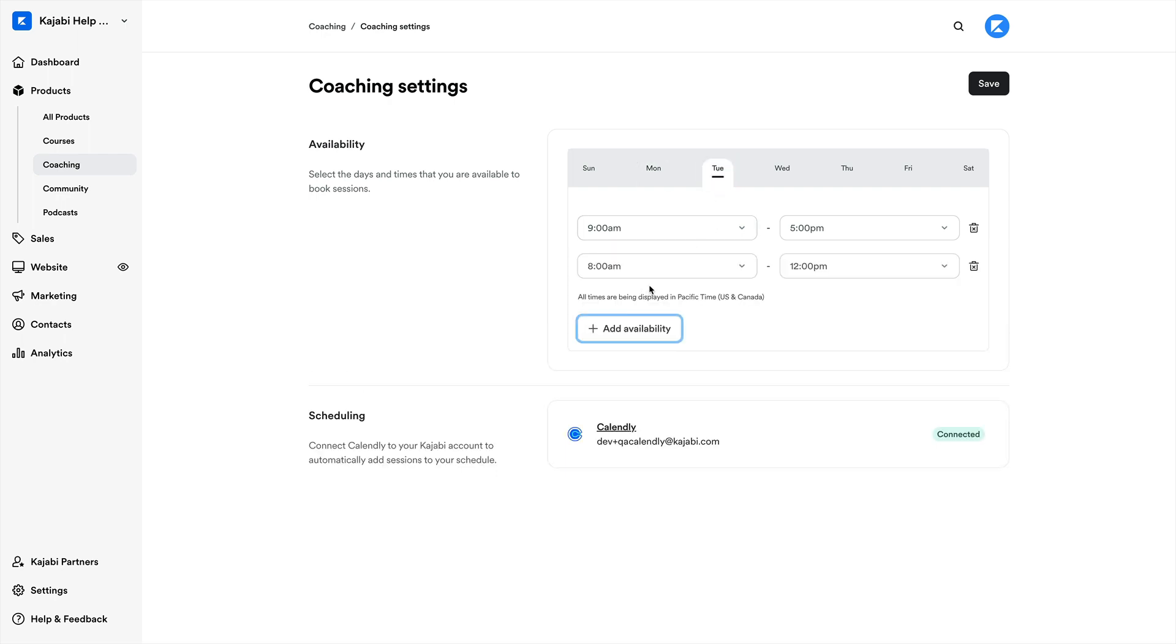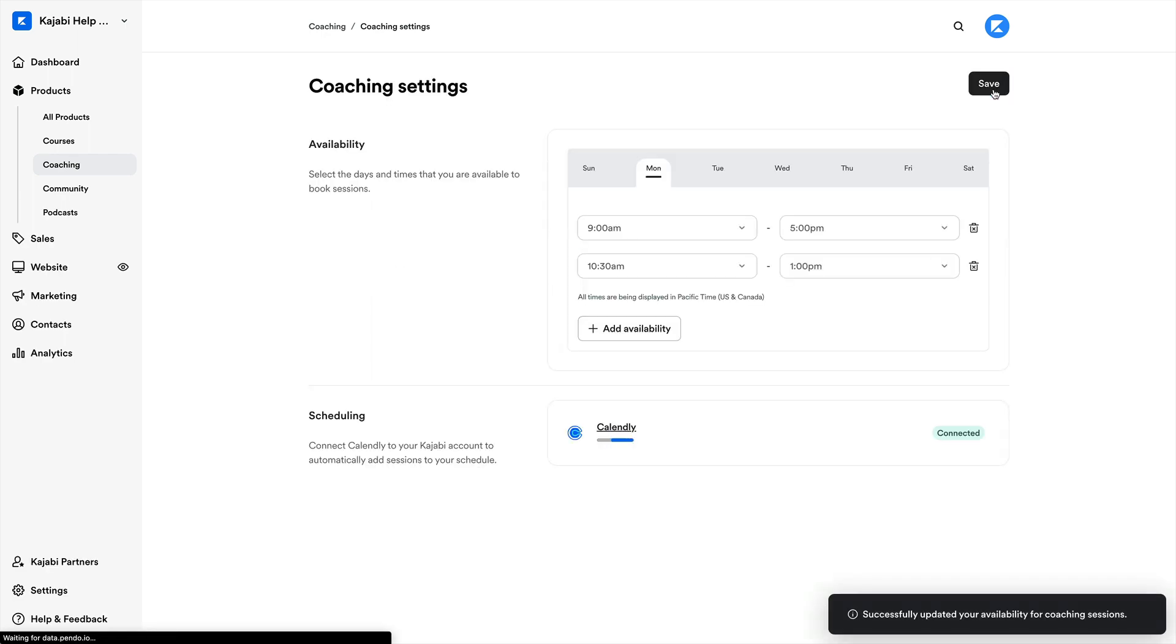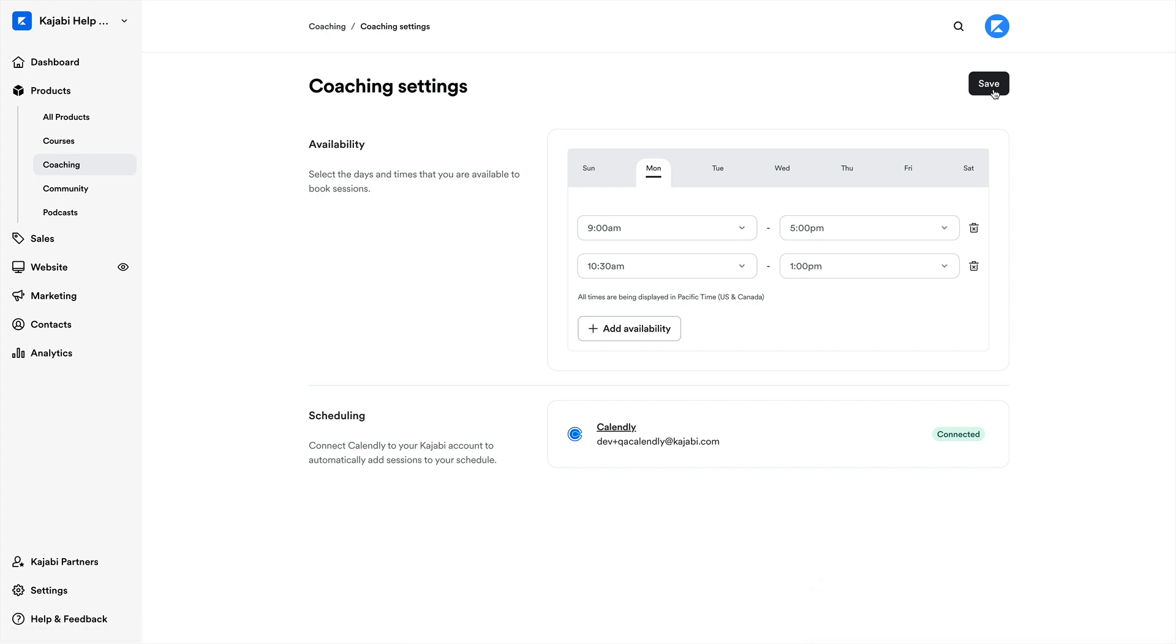So there we have it. We've successfully integrated with our Kajabi scheduling tool for both new and existing coaching programs, and set our availability. Now our customers can schedule their time with us from right here within the app, without the need for third-party tools.